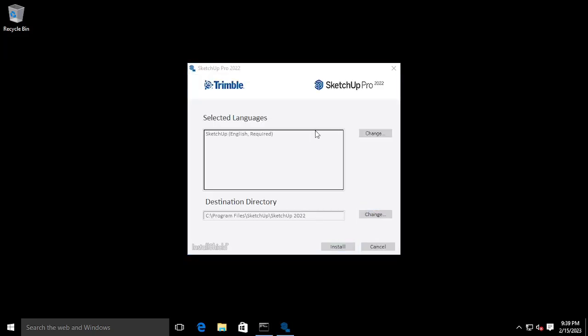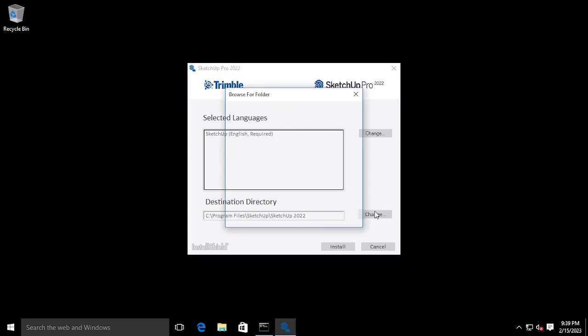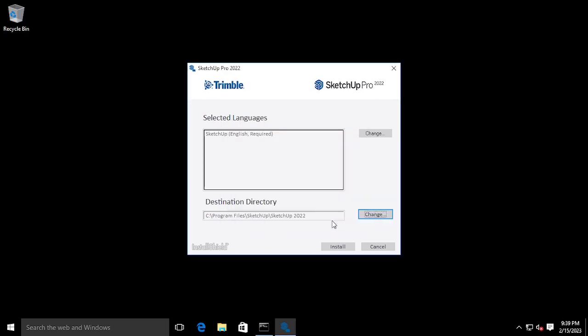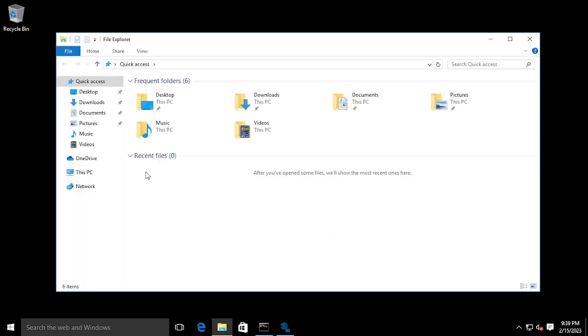Here you can change the installation location. I am using the D drive for installation, or you can use the default location.